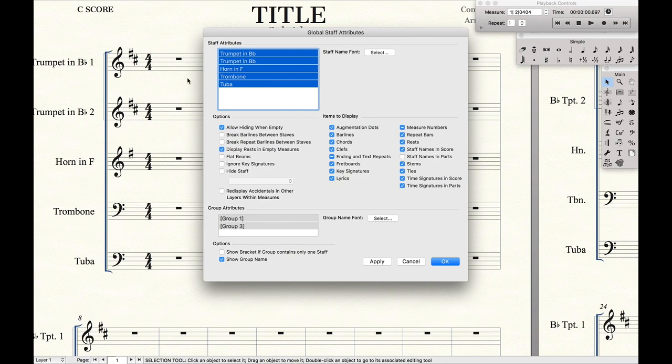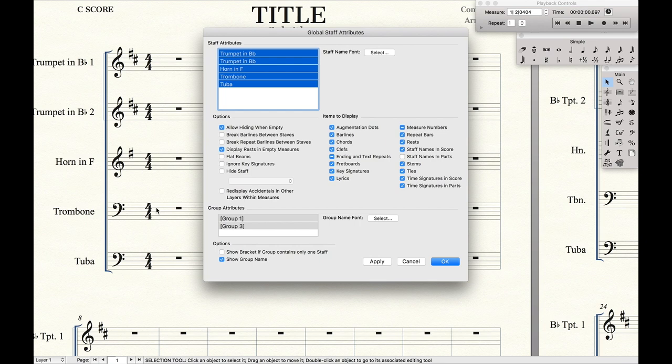Now the finished time signature is going to end up being over three staffs. So for instance here we're going to have it over Trumpet 2, Horn, and Trombone, and it's going to be attached to the top staff.